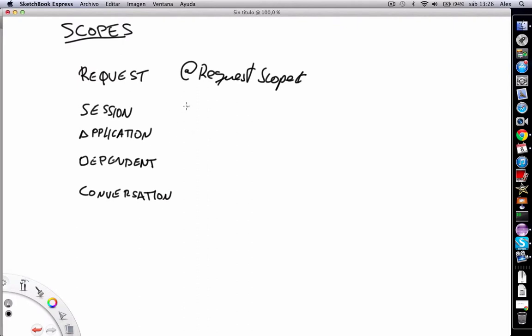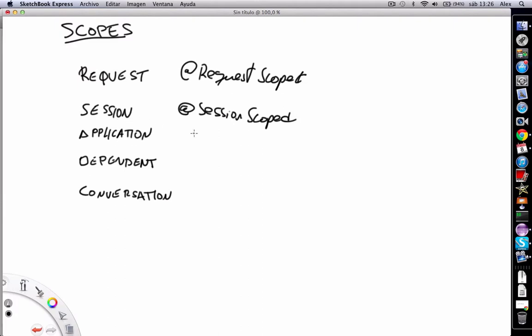The other one is session, which has the annotation @SessionScoped. The bean is created and destroyed after it's been used in multiple HTTP requests. When the session is destroyed, the bean is destroyed.